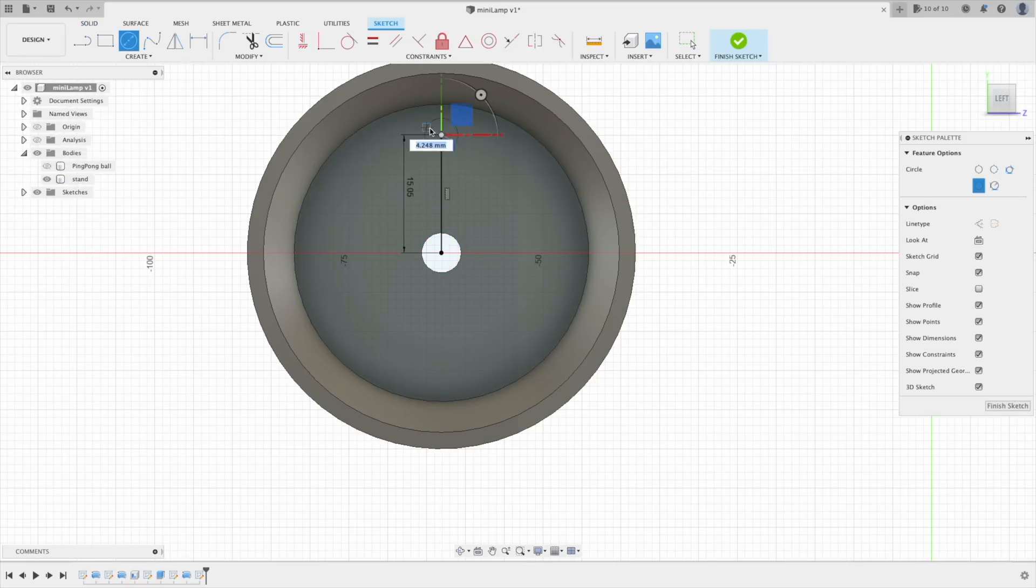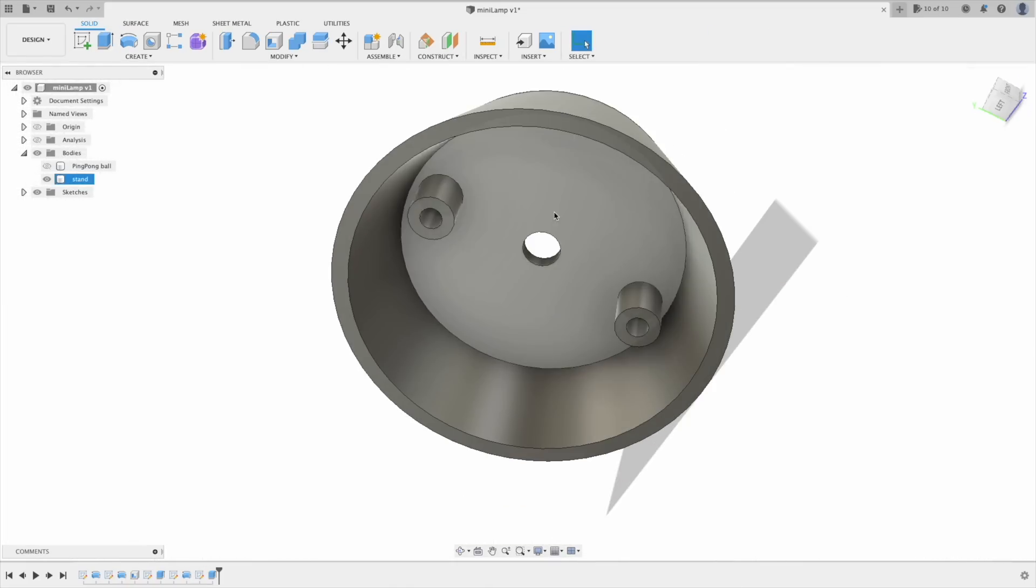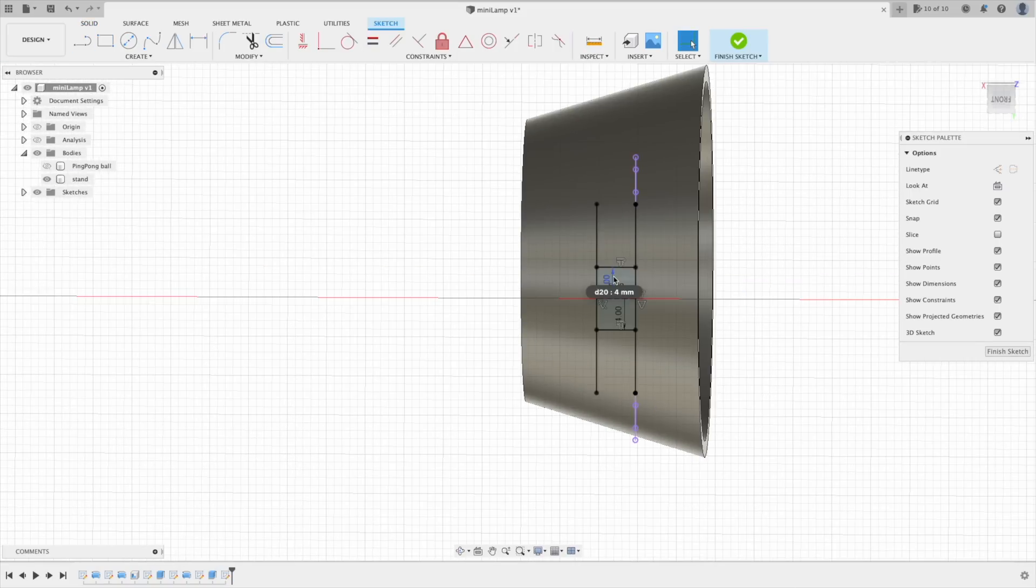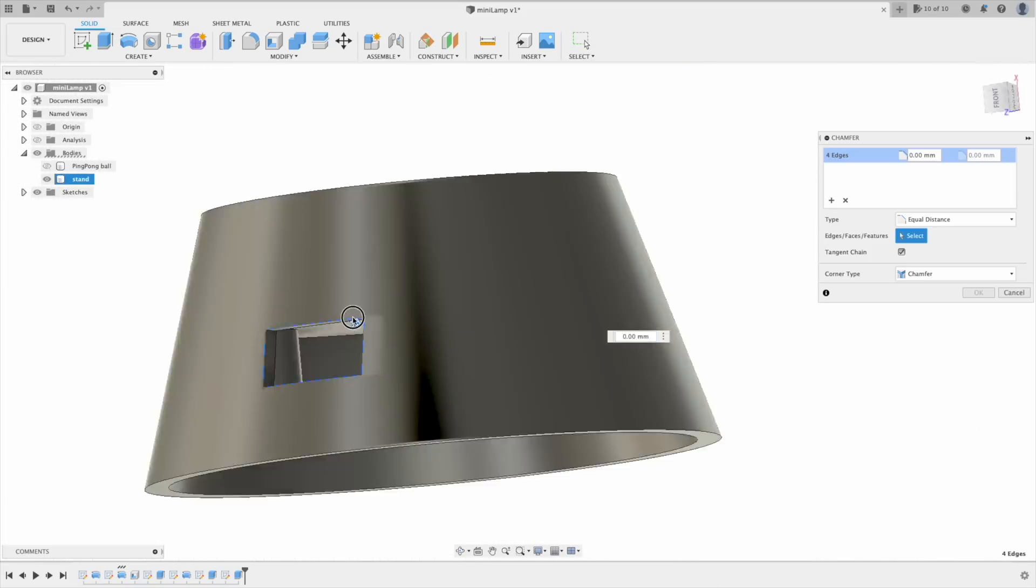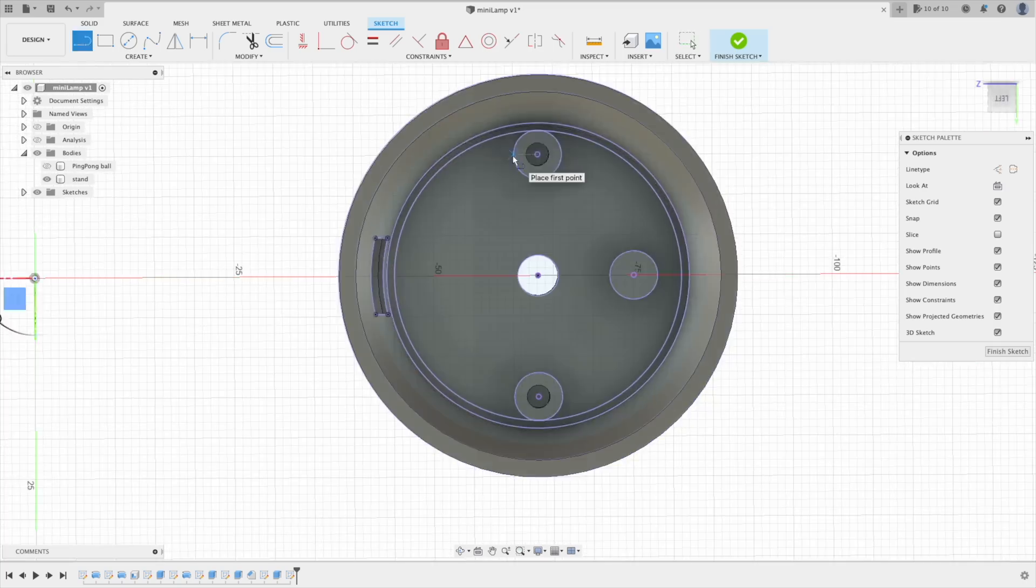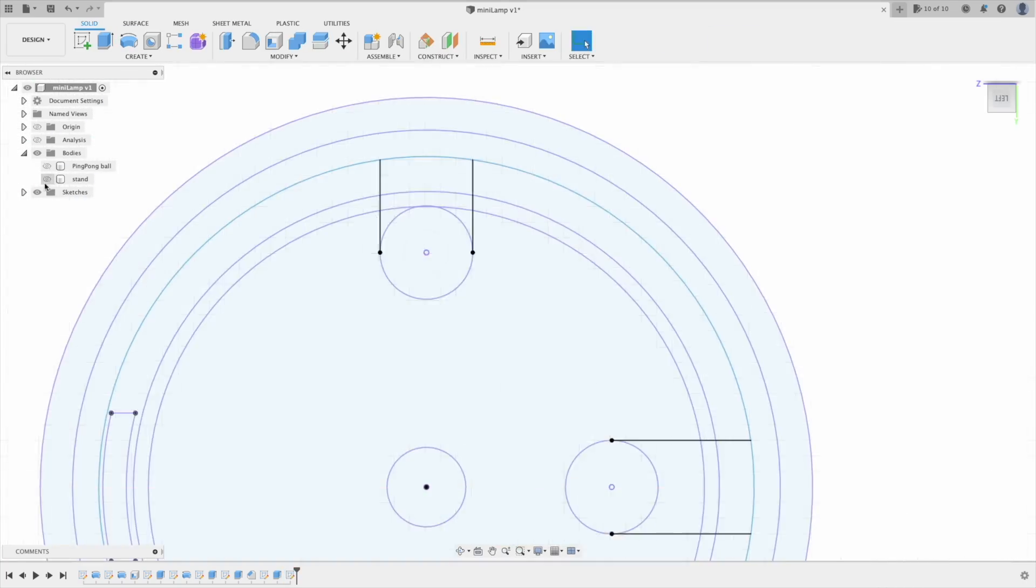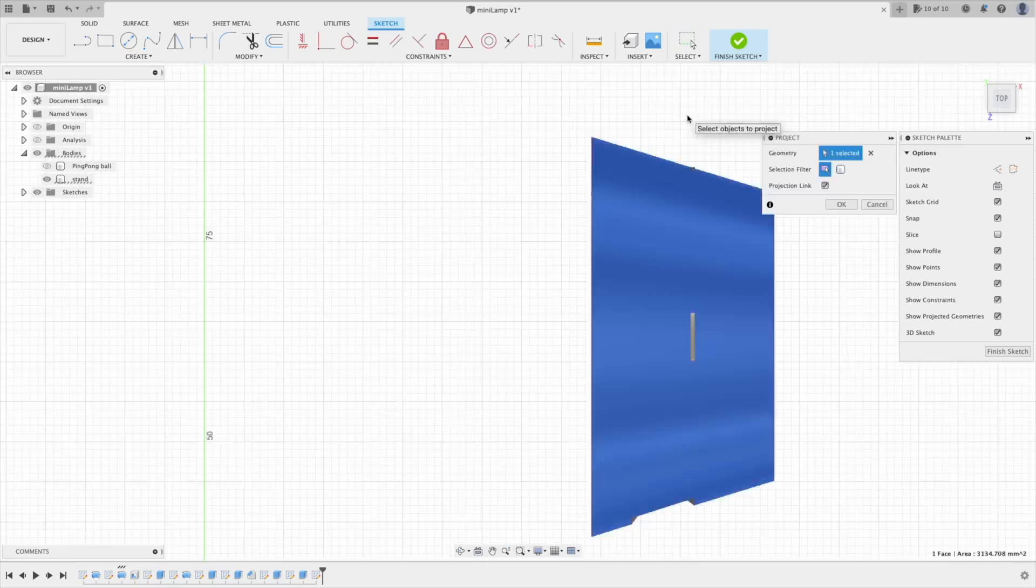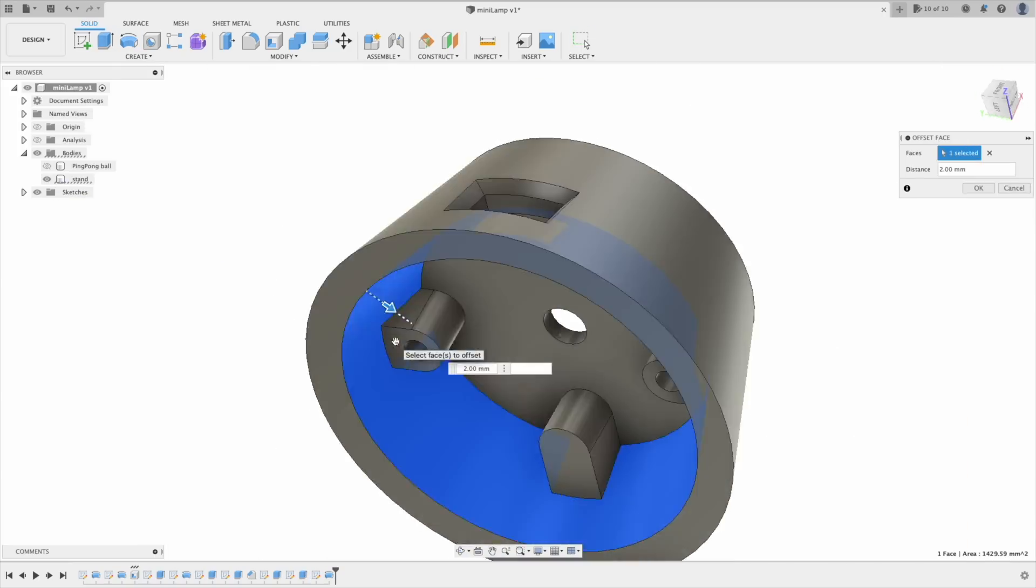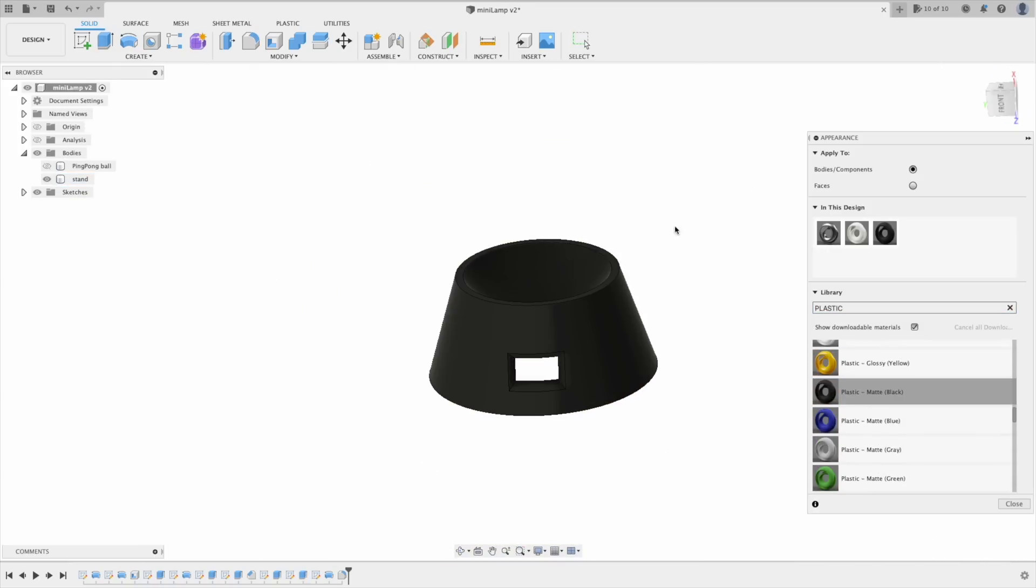In the design, I first created a ping-pong ball as a dimension reference, then I started to model the stand. I sped up the video since the modeling took about 30 minutes, which would have been a bit boring to watch.